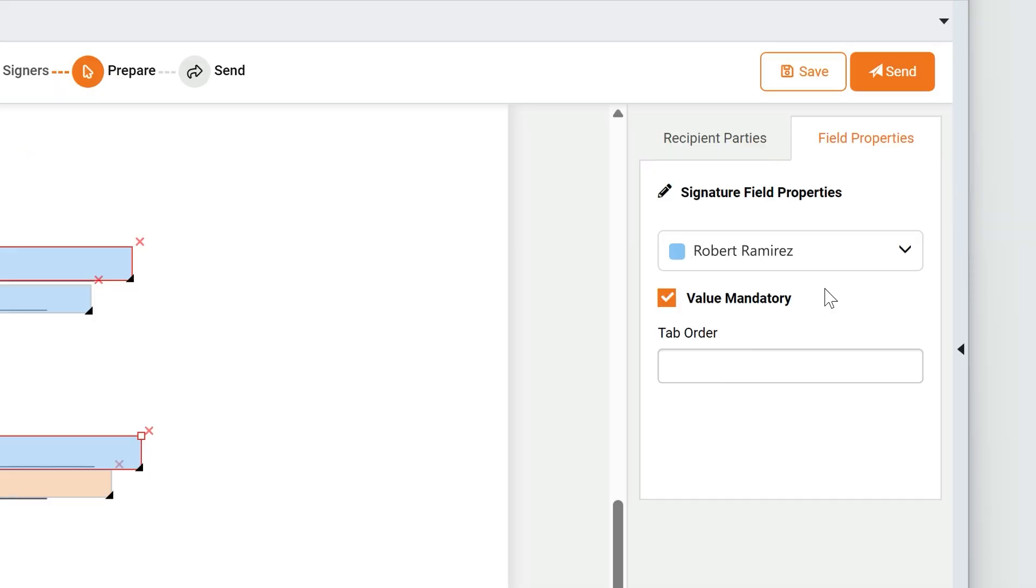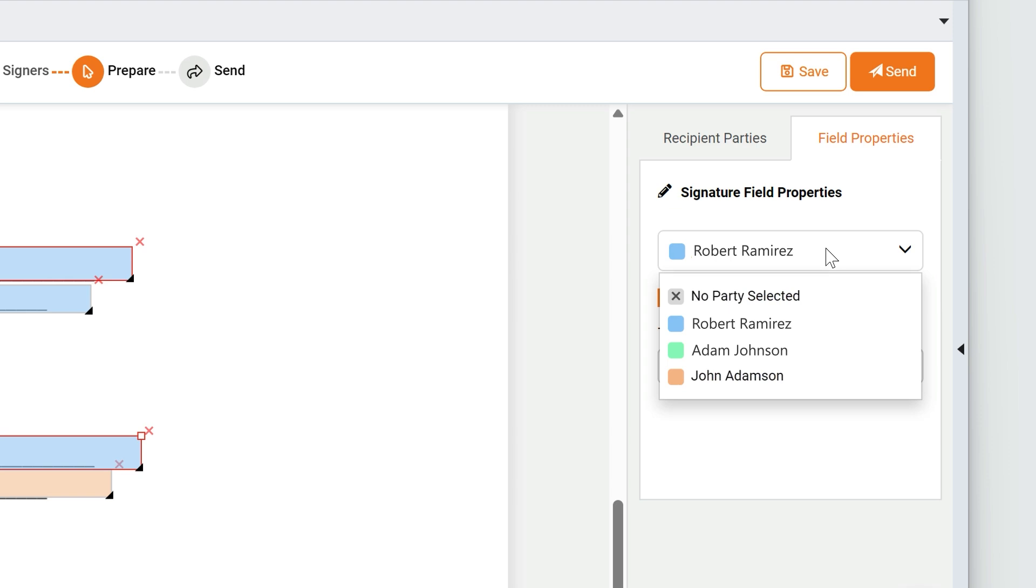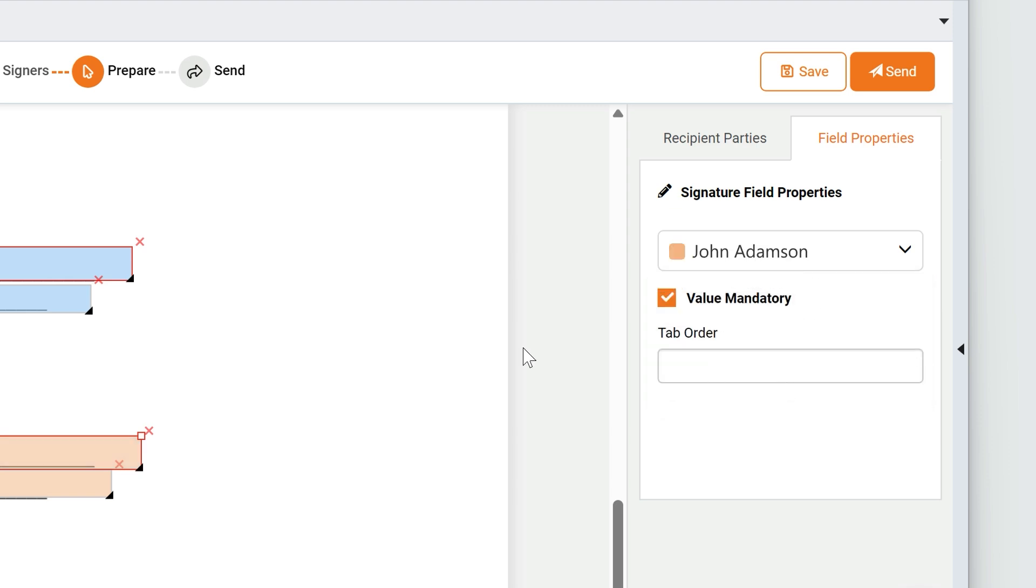I can edit the properties of any signature field in the Field Properties pane on the right. Here, I'll select each signature field, assign it to the proper person, and set them to Mandatory.